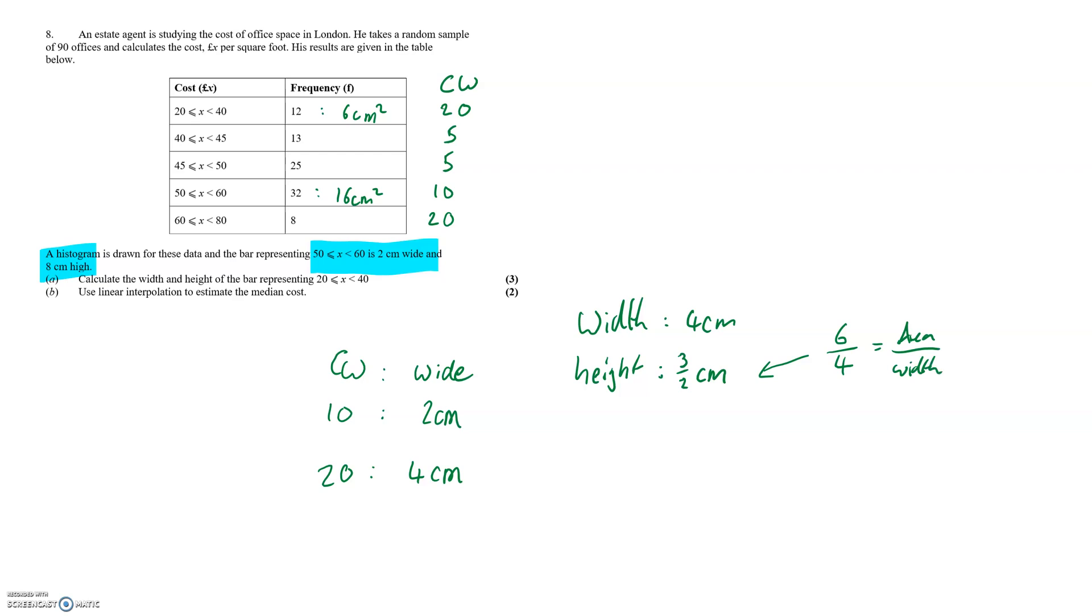In part B we need to use linear interpolation to estimate the median cost. Linear interpolation is a technique for finding the median and to do so we need to be aware of the cumulative frequency values through the table so we can identify which category that we should work within.